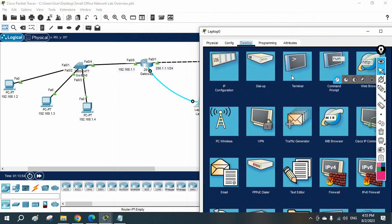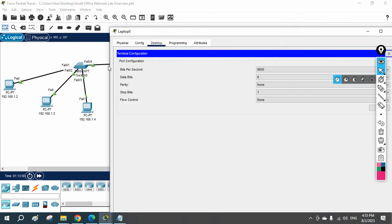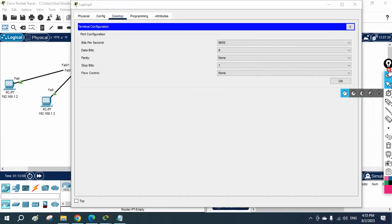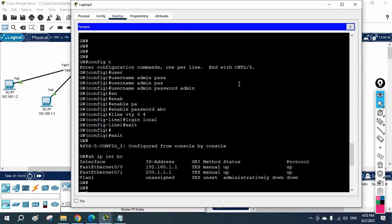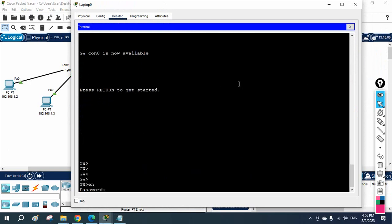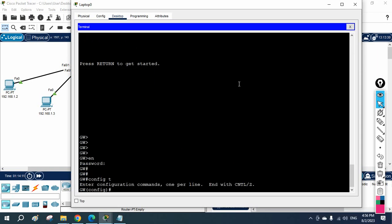Let me take the CLI of the router. I am now inside the router. I will go inside using the password — I'll use 'abc'. Now we are inside. Let's configure the SSH.